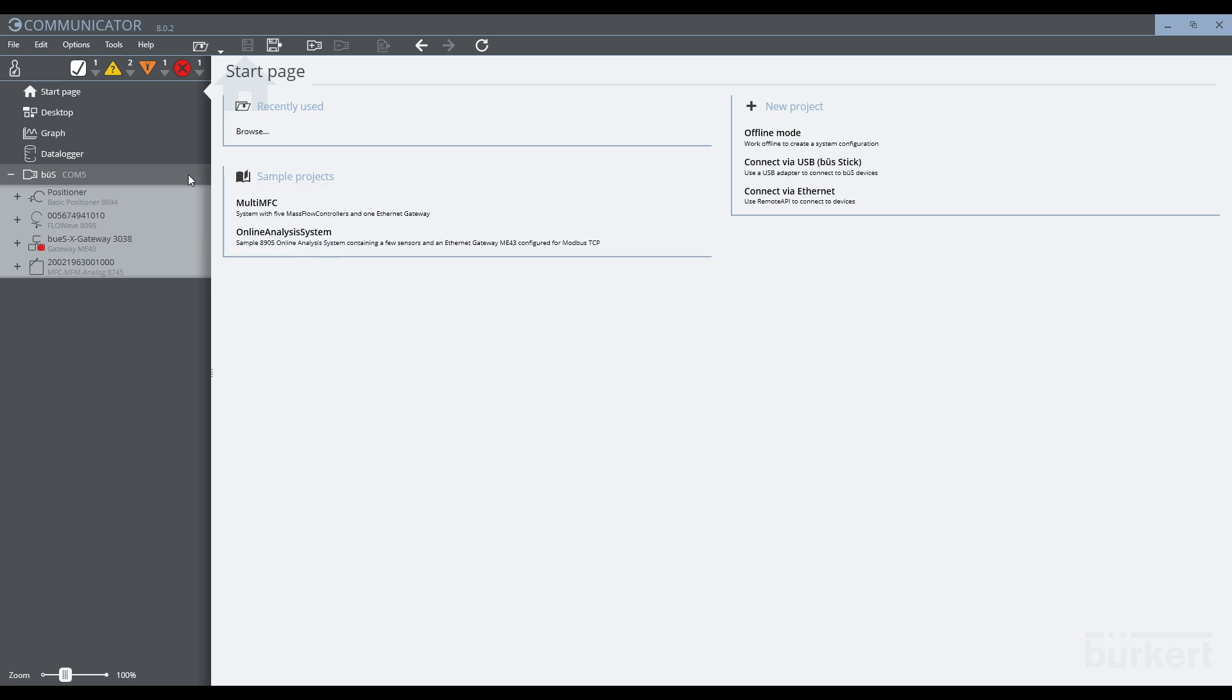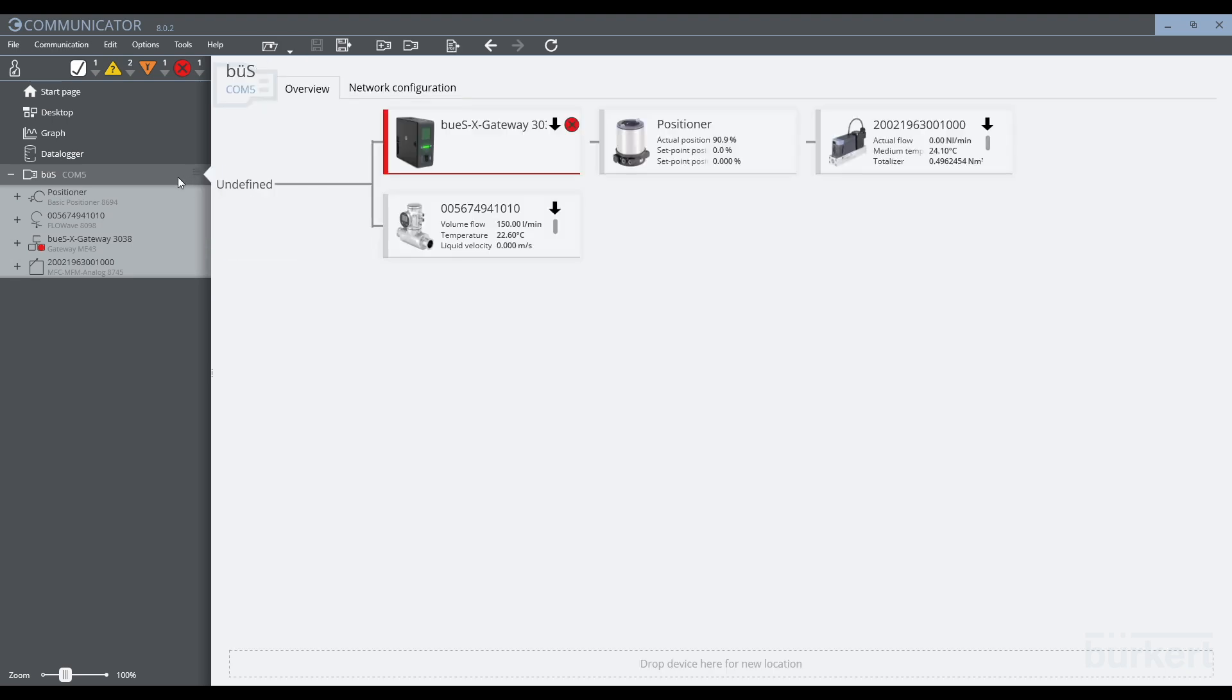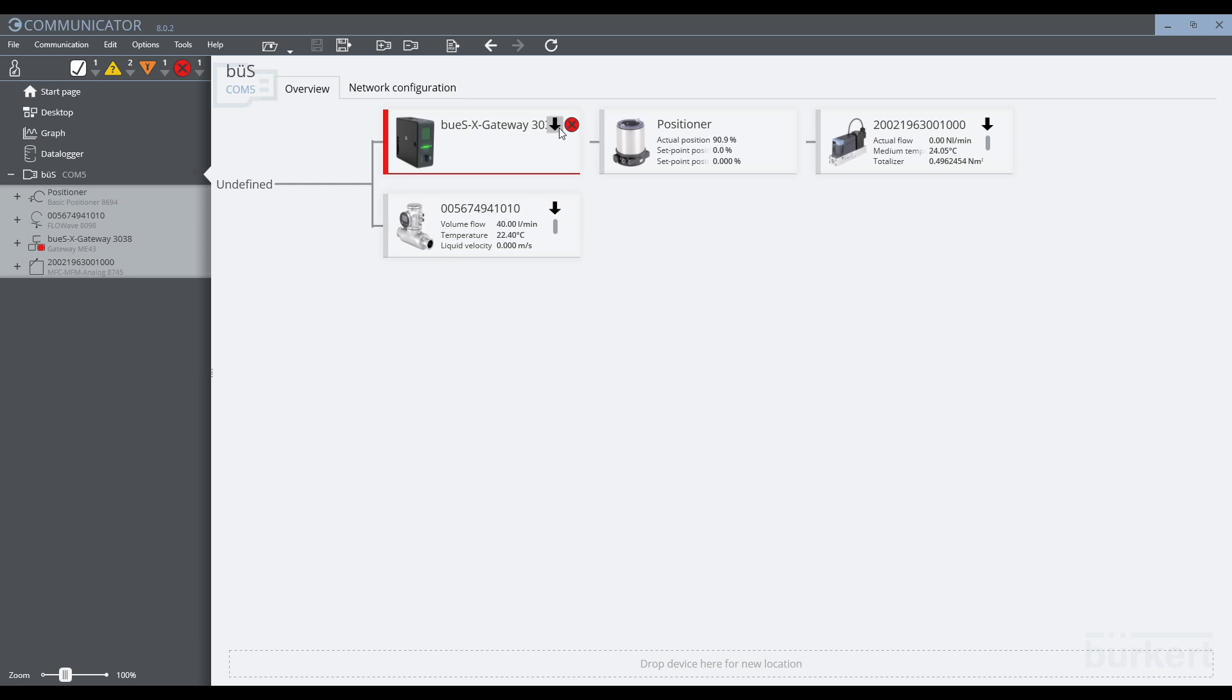We can look at the entire network by clicking on the bus interface. Here, we see an overview of all the devices on the network. From communicator, there are many functions that can be performed, such as firmware updates and seeing what error messages a device has.